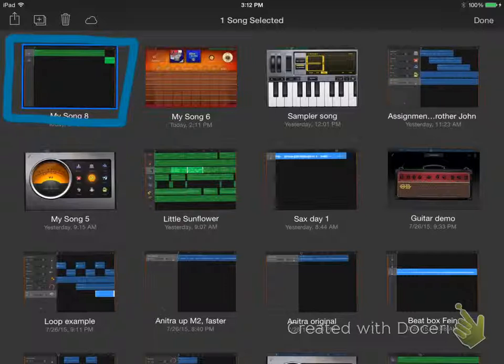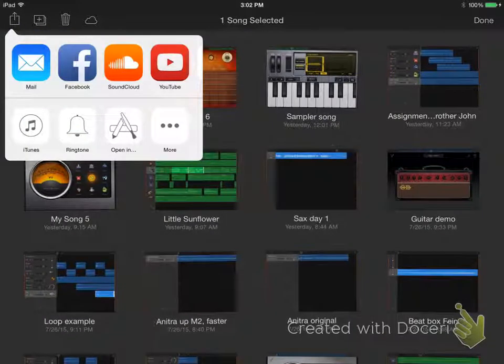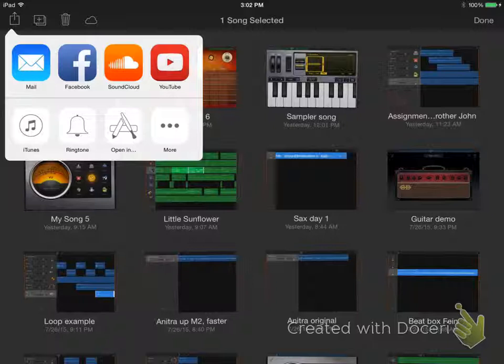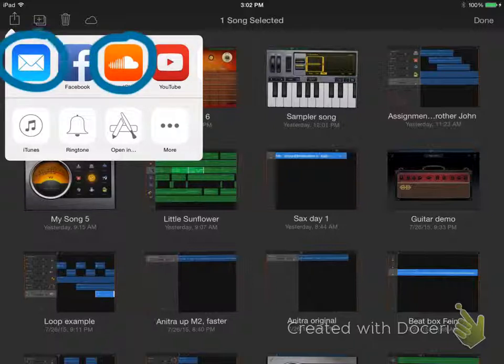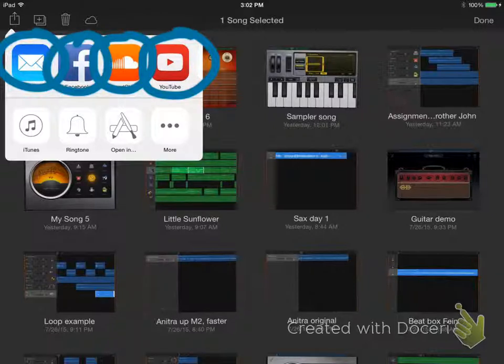Tap the share icon to export the file. You can upload it to soundcloud, email it, post it to facebook, or upload to youtube.